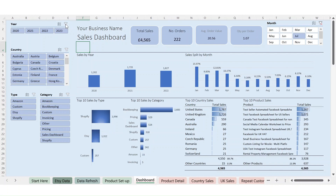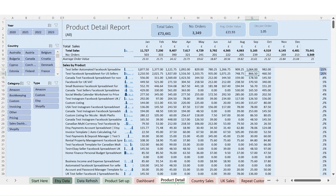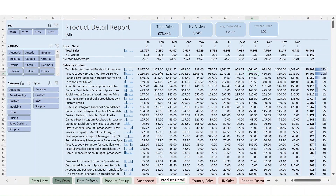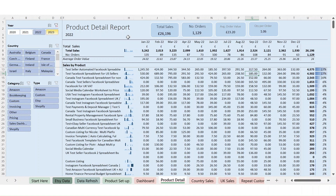The next sheet is product detail — a much more in-depth view of what you've literally sold by month. Again, you start by looking at all years, or you can filter to last year and see what you sold in 2022. It will show your total sales, the number of orders, and your average order value so you can see if that varies by month. You can then see all the sales by product, and the little chart shows you which month you sold the most in.